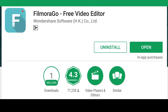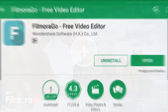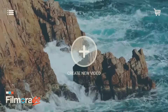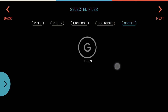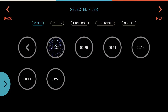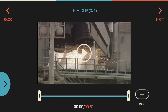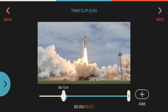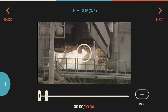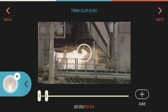The second app is Filmora Go. Click on new file and select your media to get started.